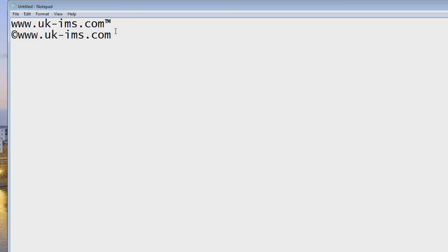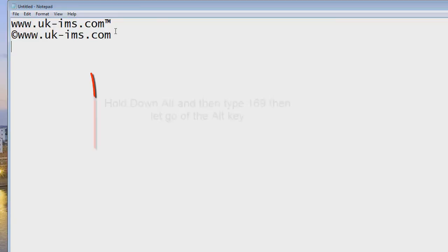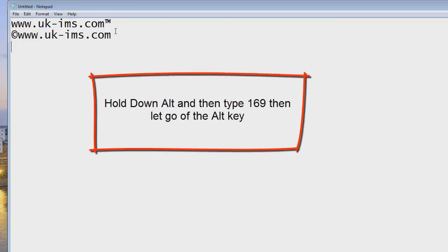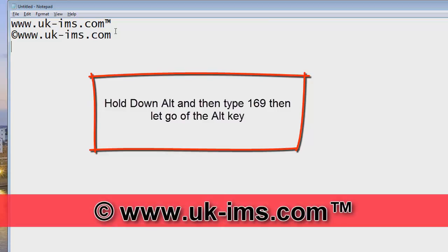And the other thing is if you wanted the registered trademark symbol which is an R basically within a circle, again you would hold down the alt key and just type in 169 and when you let go of the alt key there's a little registered symbol there.